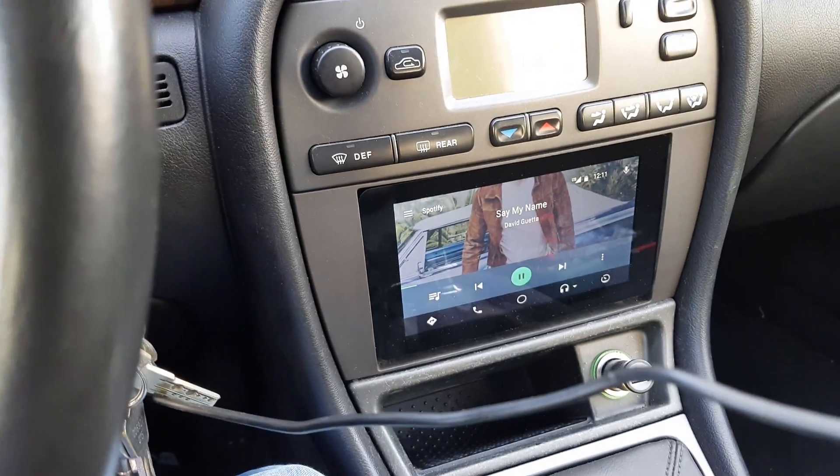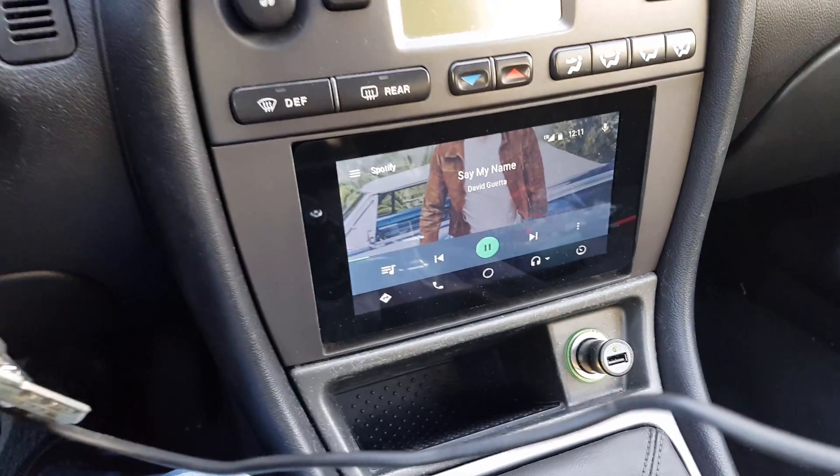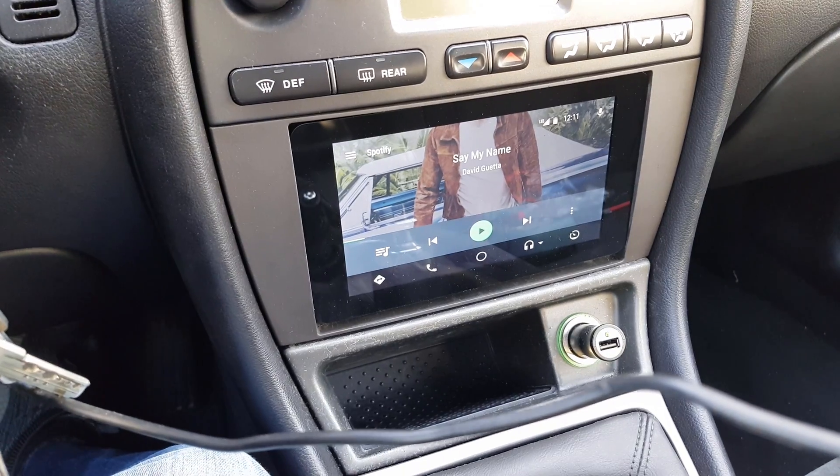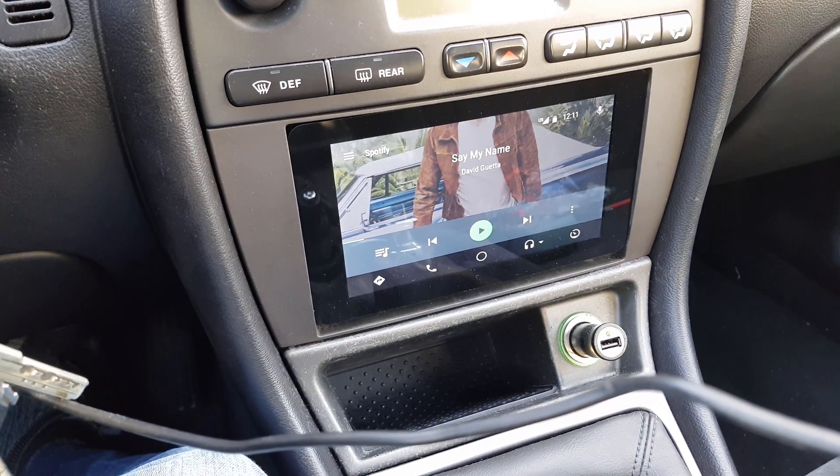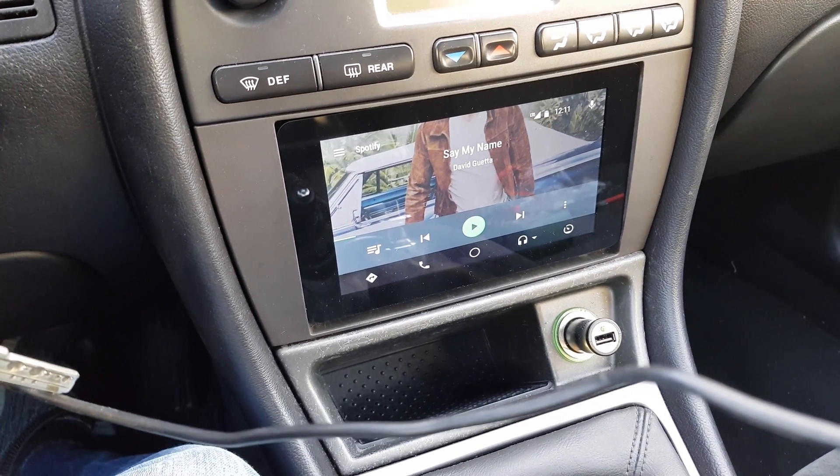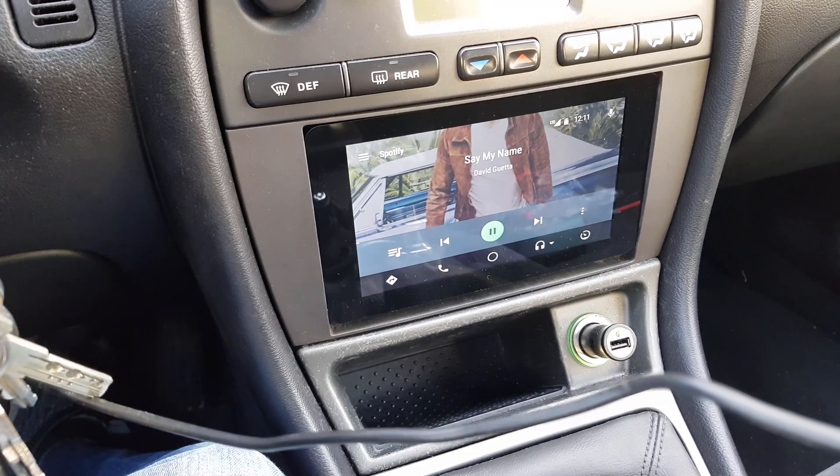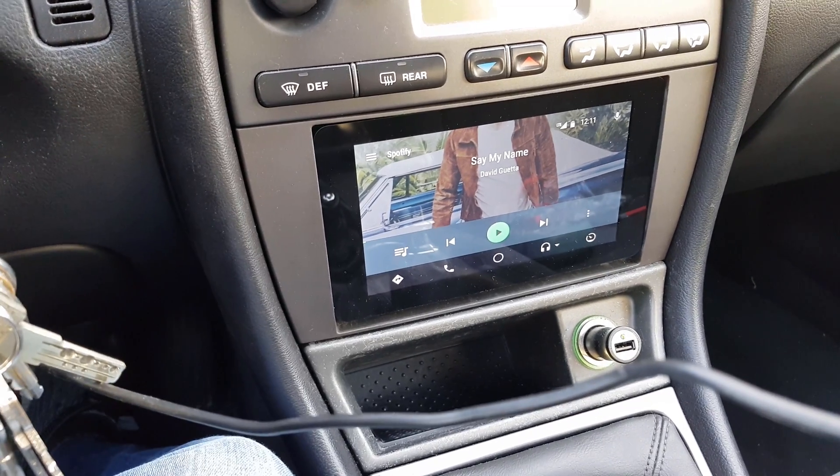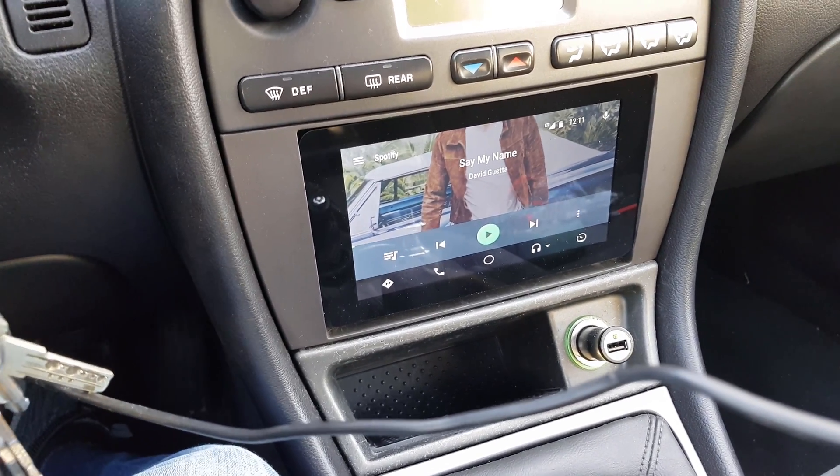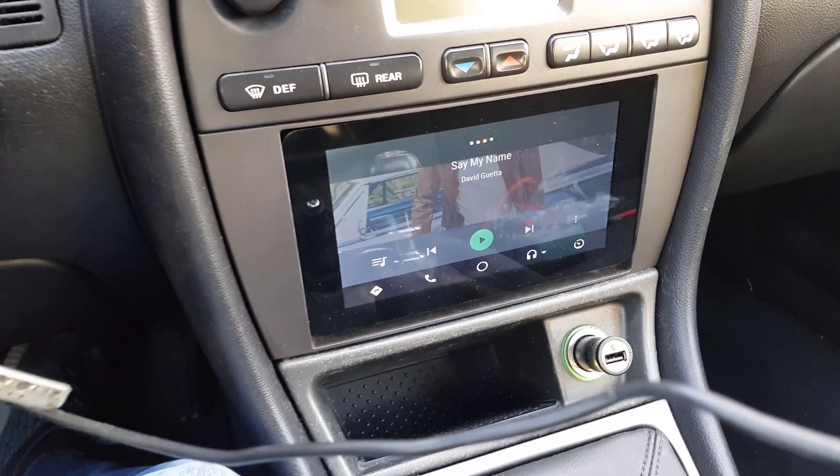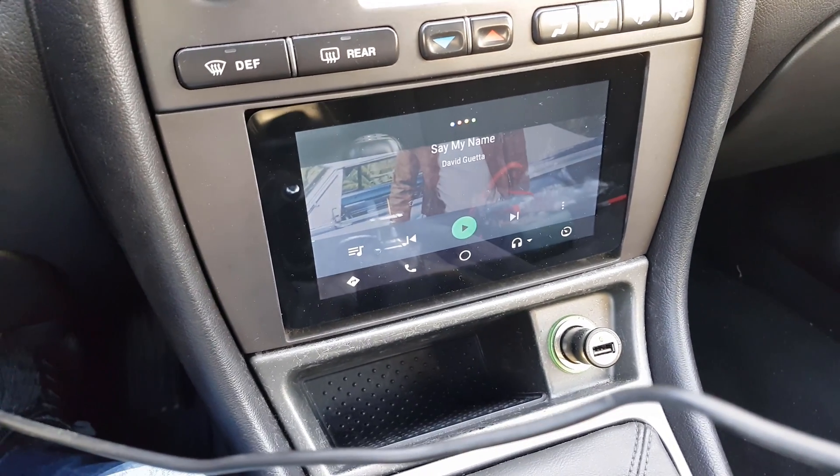As you can see, all the buttons work: play/pause, next, previous, and Google Assistant - navigate home.